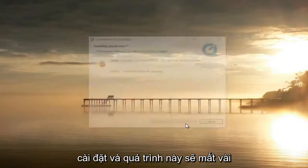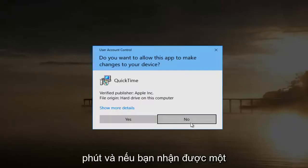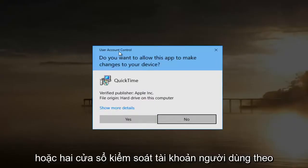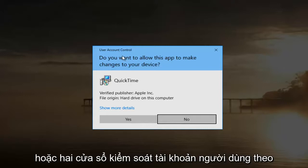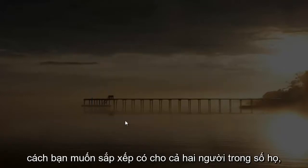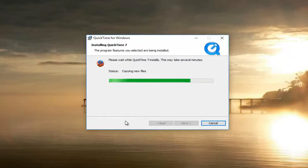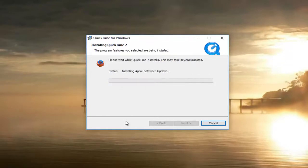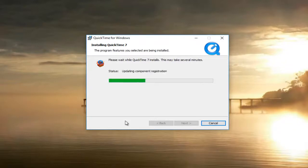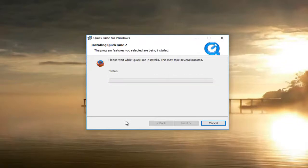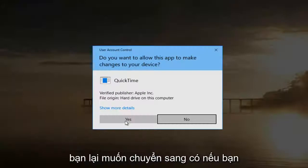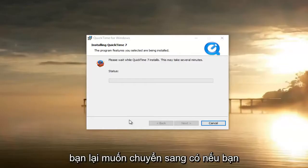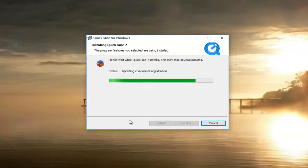Then select Install — this will take a couple of minutes. If you receive a user account control window along the way, you want to select Yes. Again, select Yes if you receive any further user account control windows.